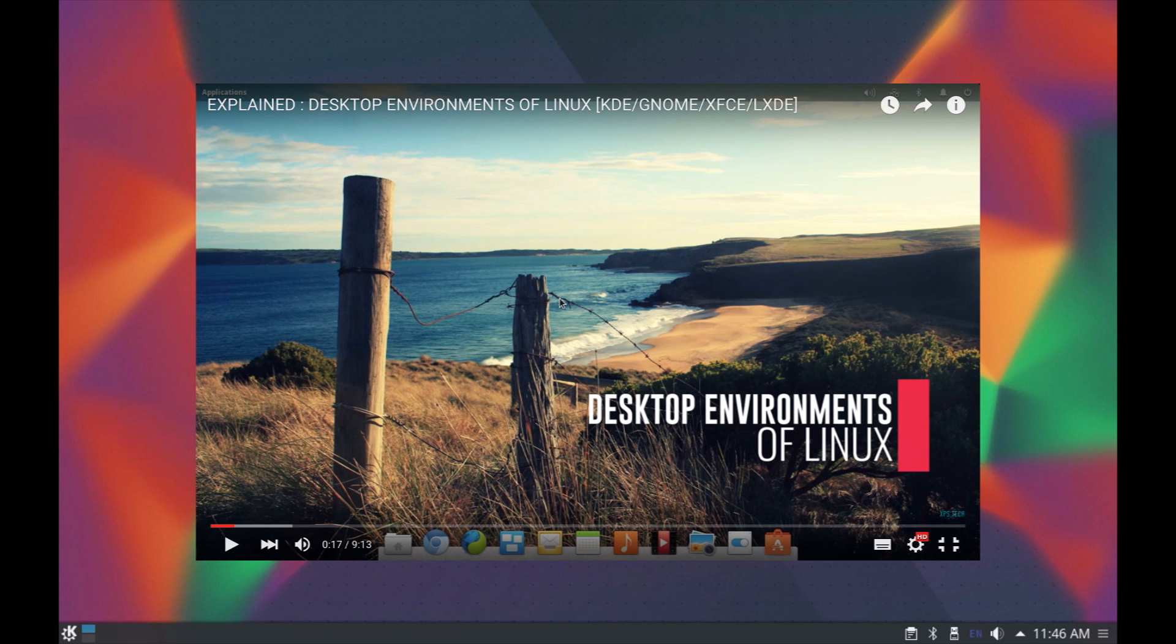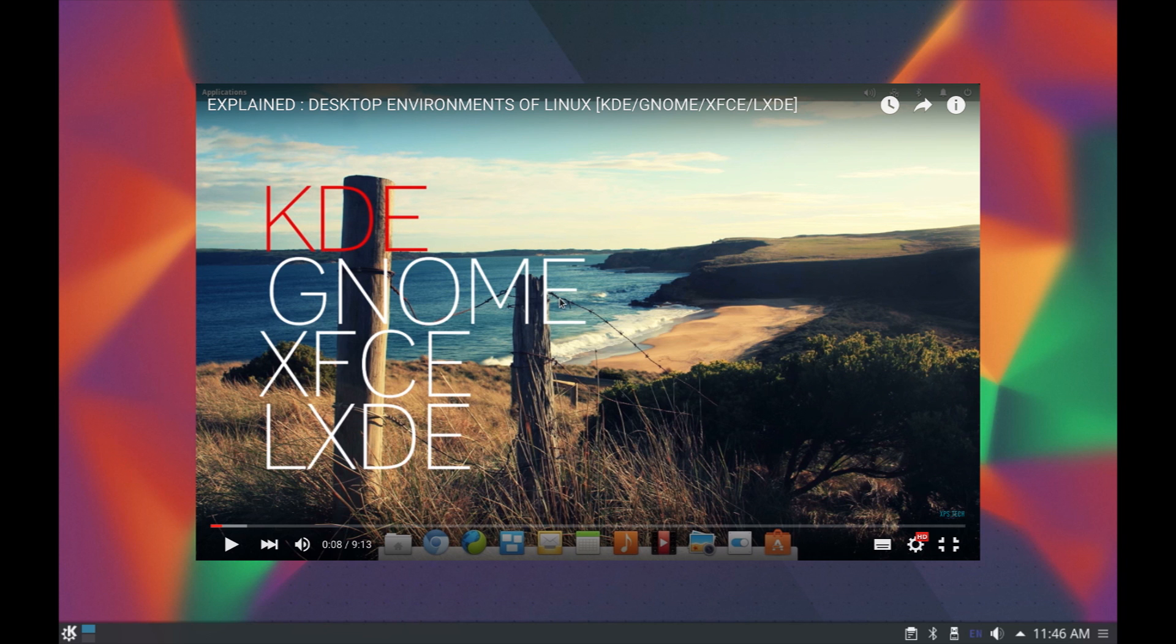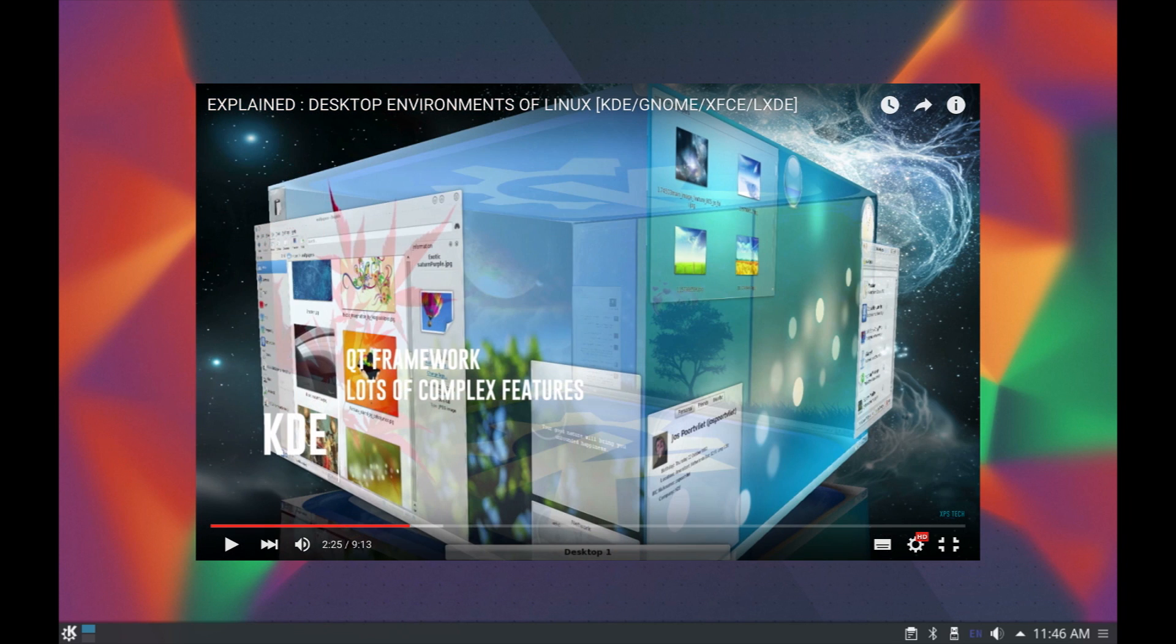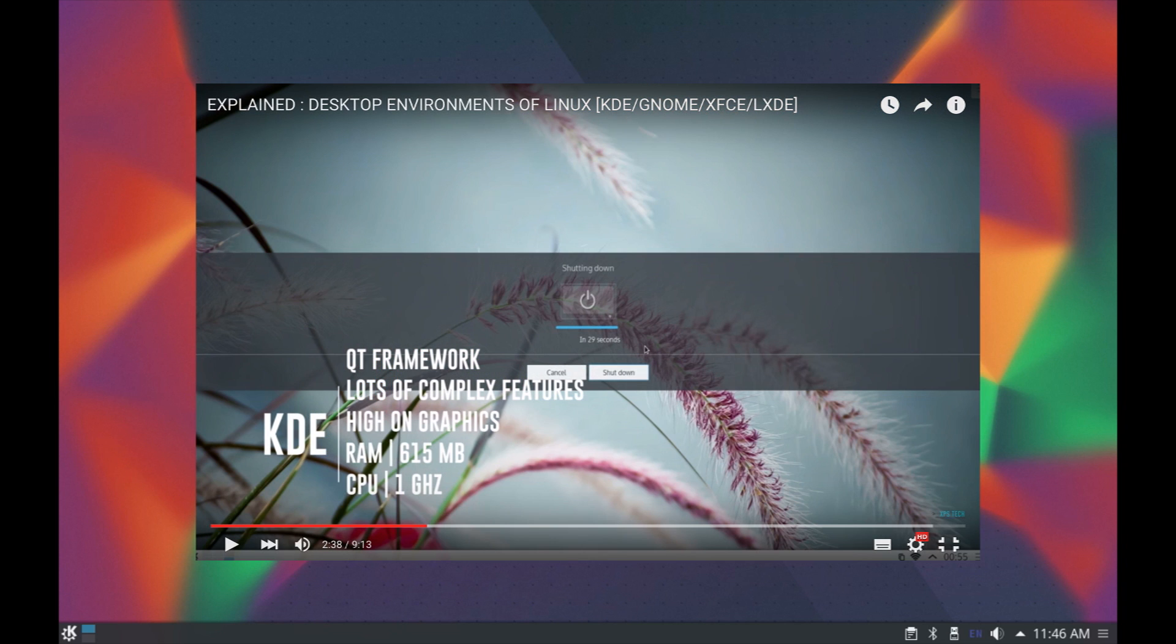Now I have already done a video on popular desktop environments in Linux a long way back wherein I have covered the theory part of KDE desktop environment so I'm not going to repeat that here. Instead in this video we'll understand the features of KDE through a live demo although I do recommend you to check out that video as well by clicking on this link on your screen.